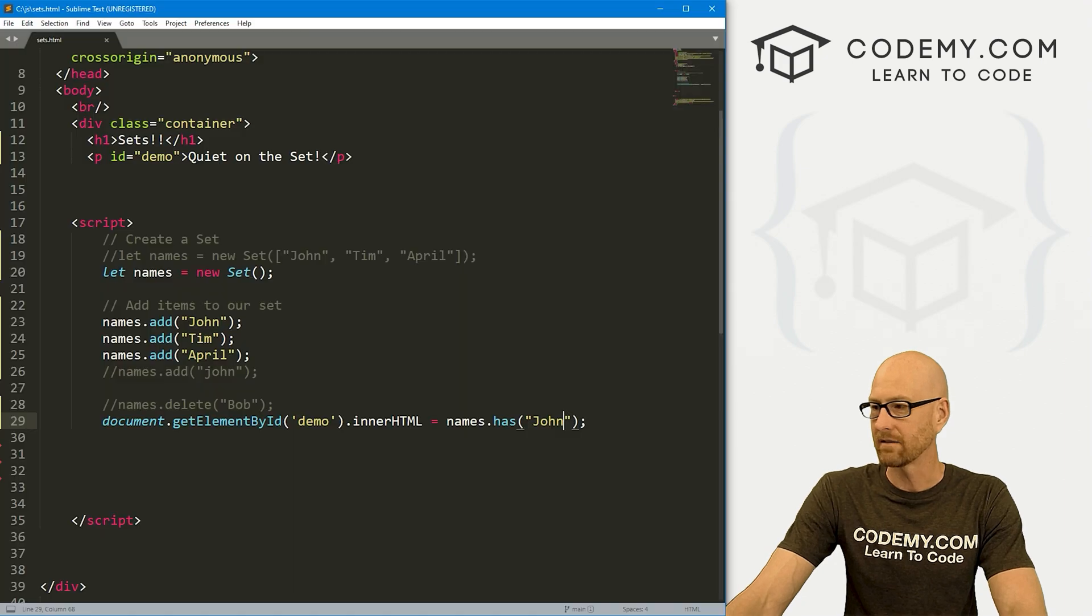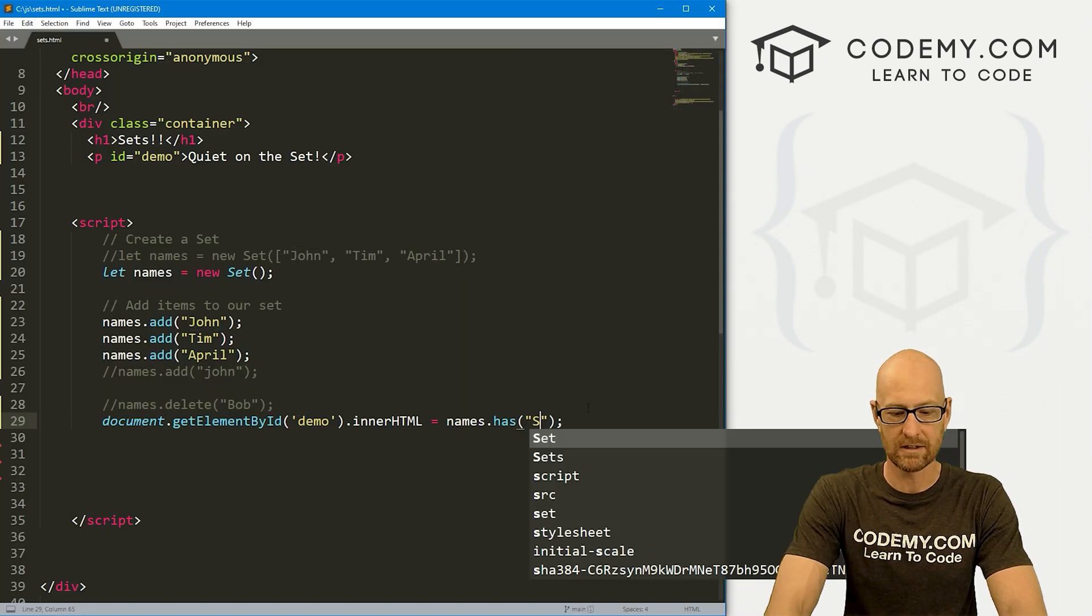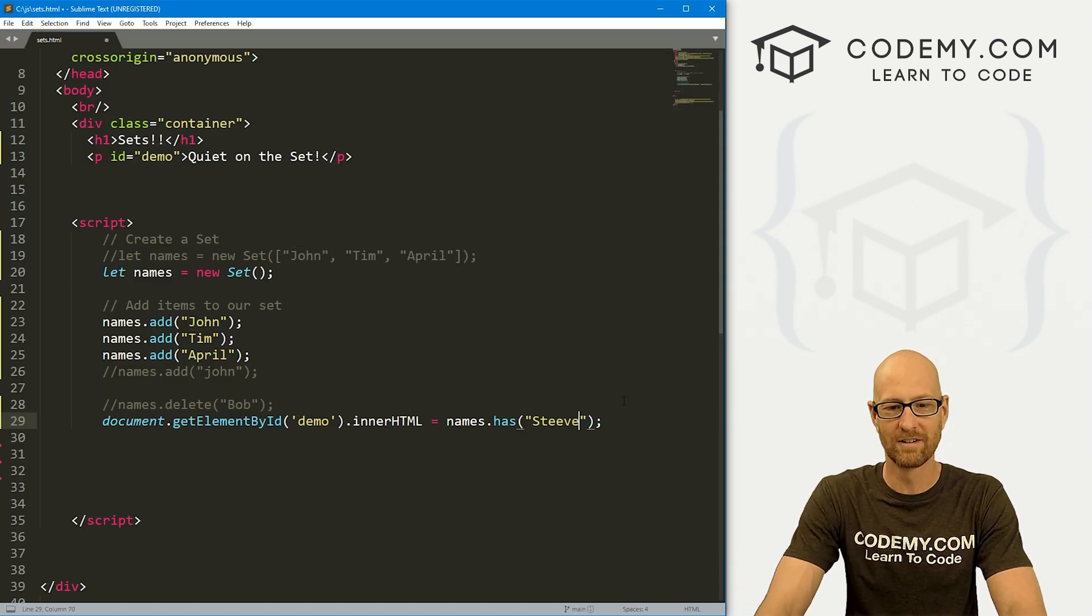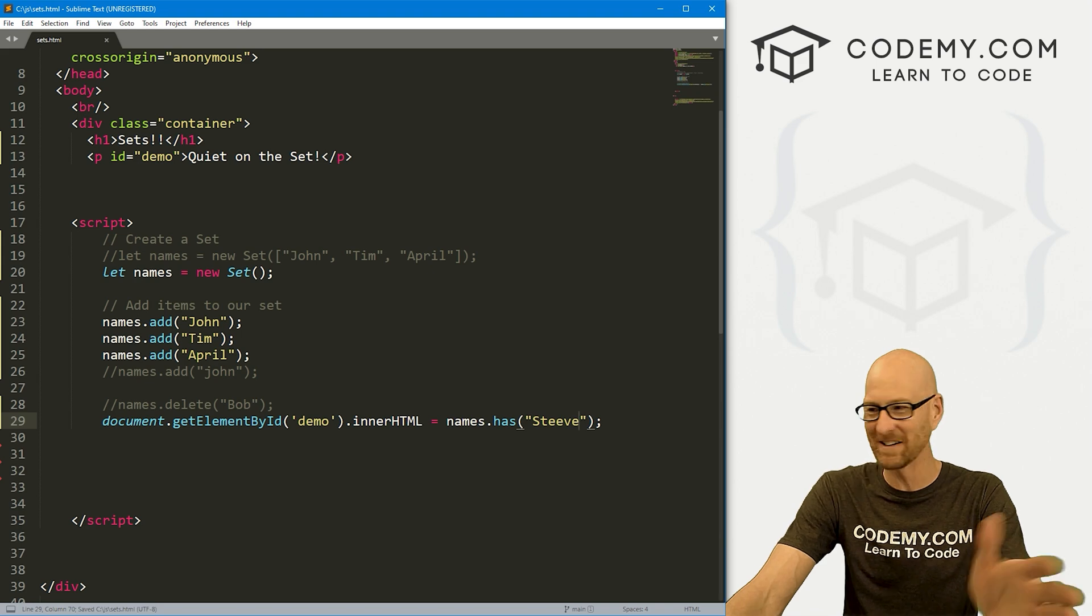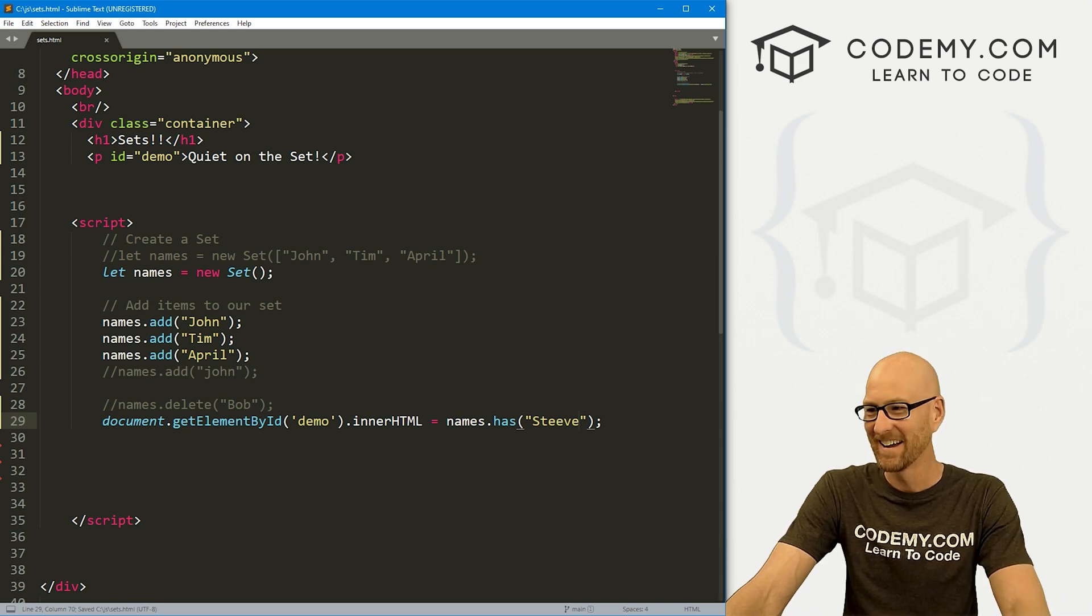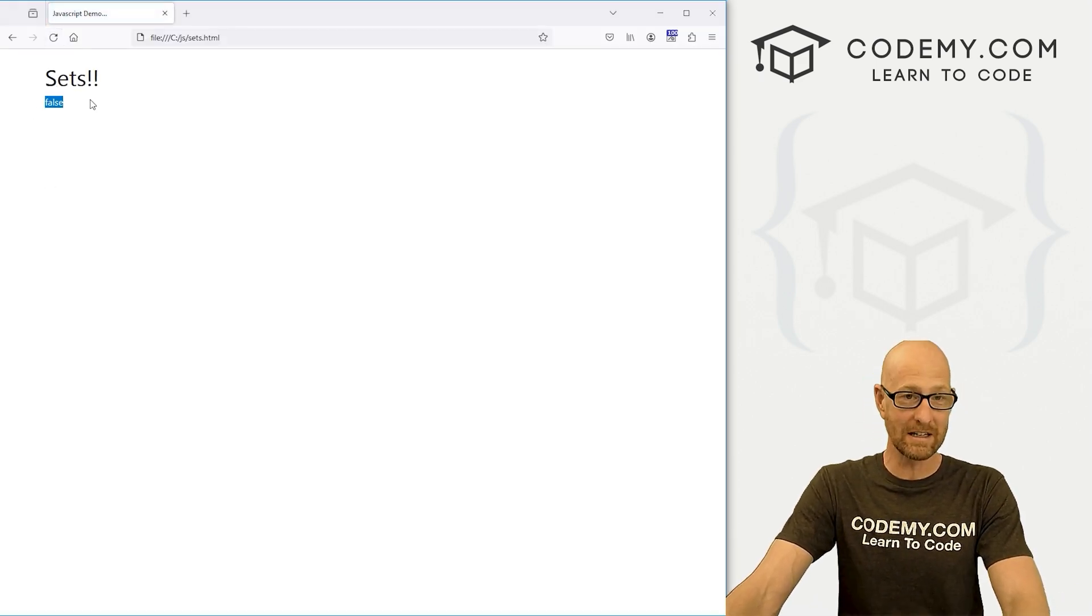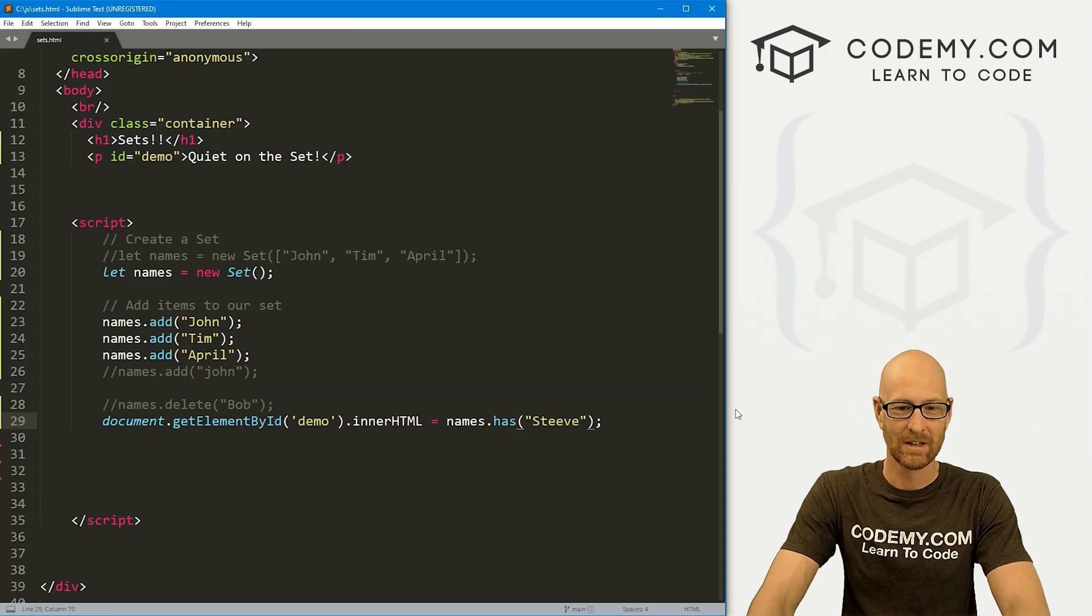If we change this to Steve, or Steve, and then run this, we're going to get a false, there is no Steve in this set. So very cool.